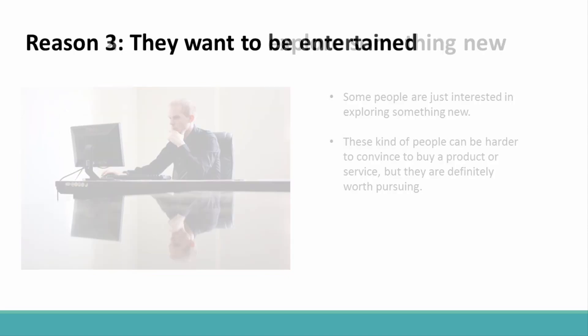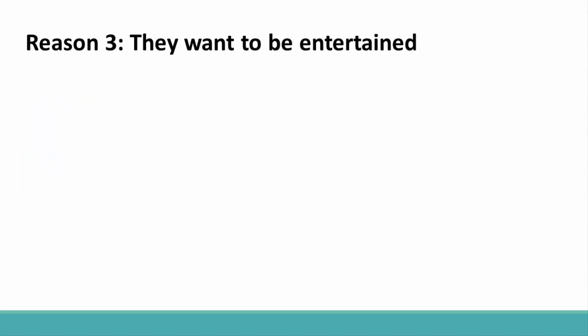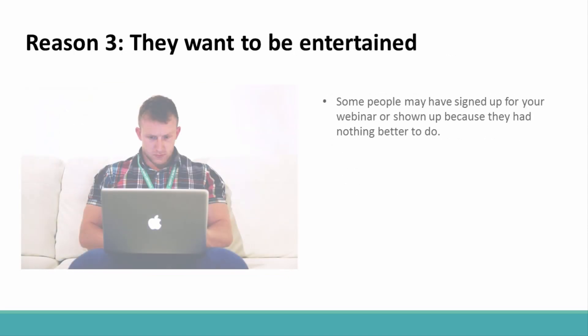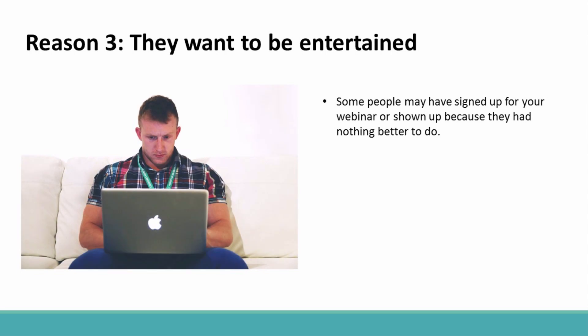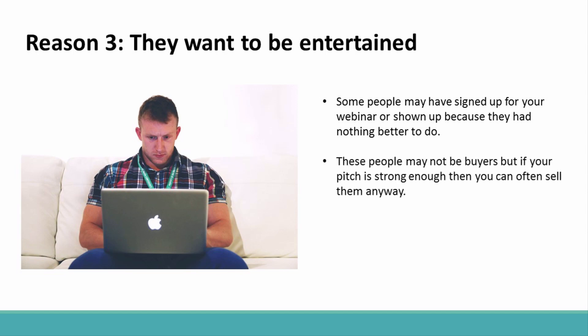Reason 3: They Want To Be Entertained. Some people may have signed up for your webinar or shown up because they had nothing better to do. Literally. These people enjoy facts and information and are entertained by presentations like the one you are doing. These people may not be buyers, but if your pitch is strong enough, then you can often sell them anyway.